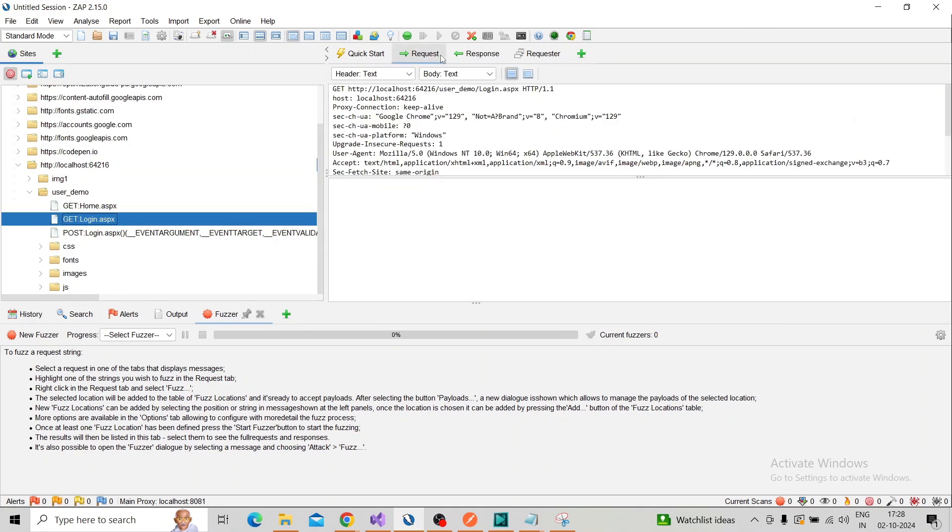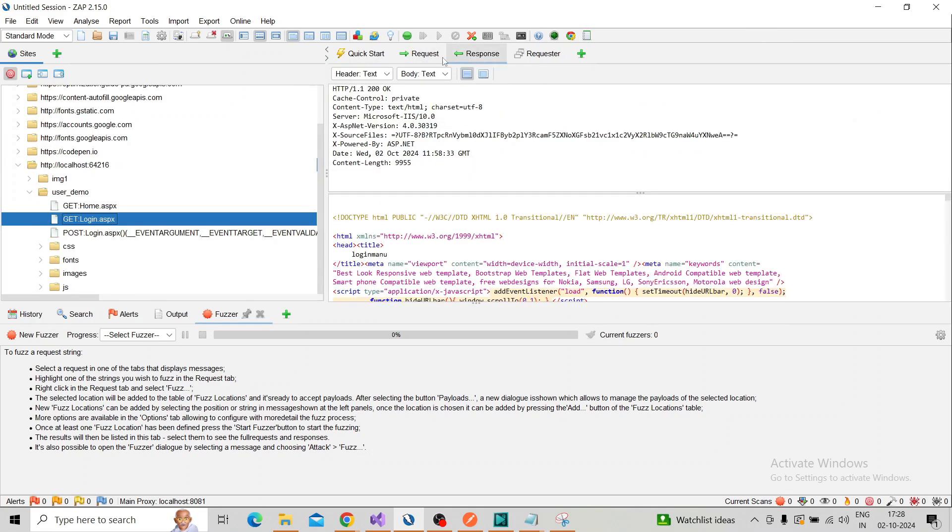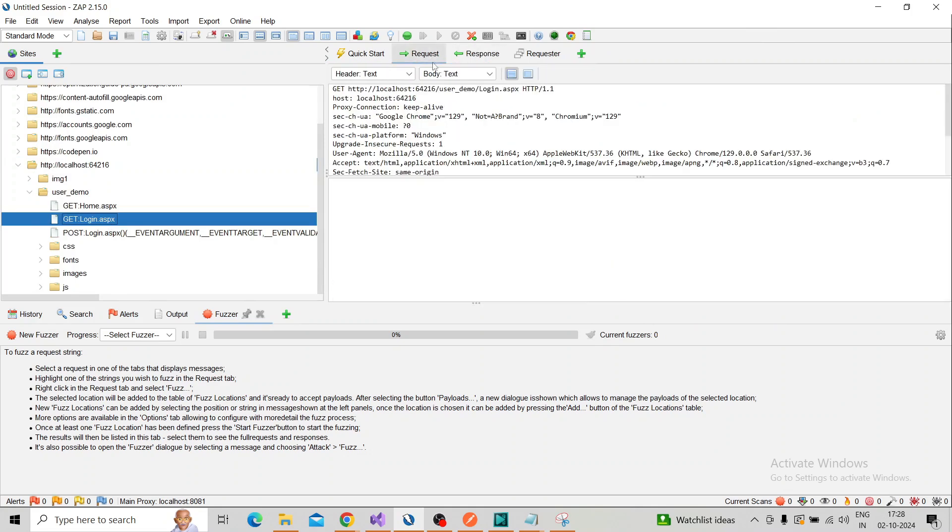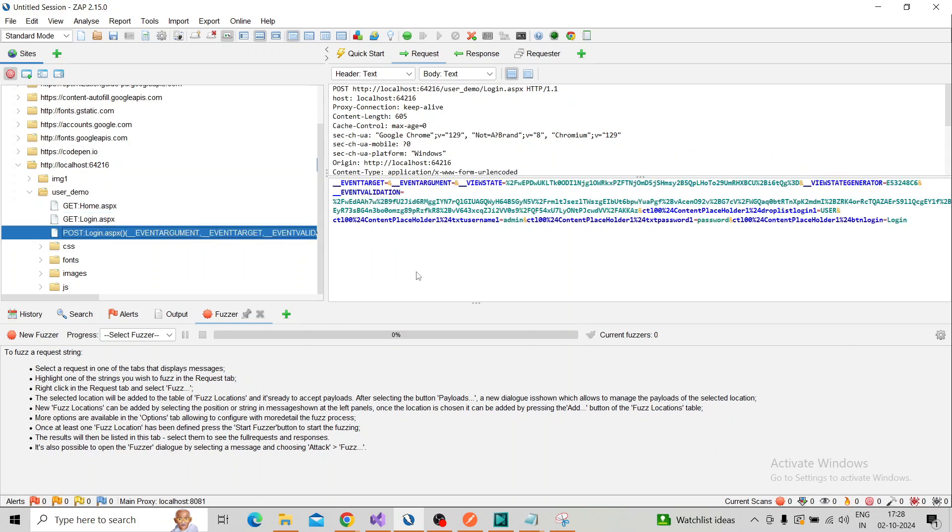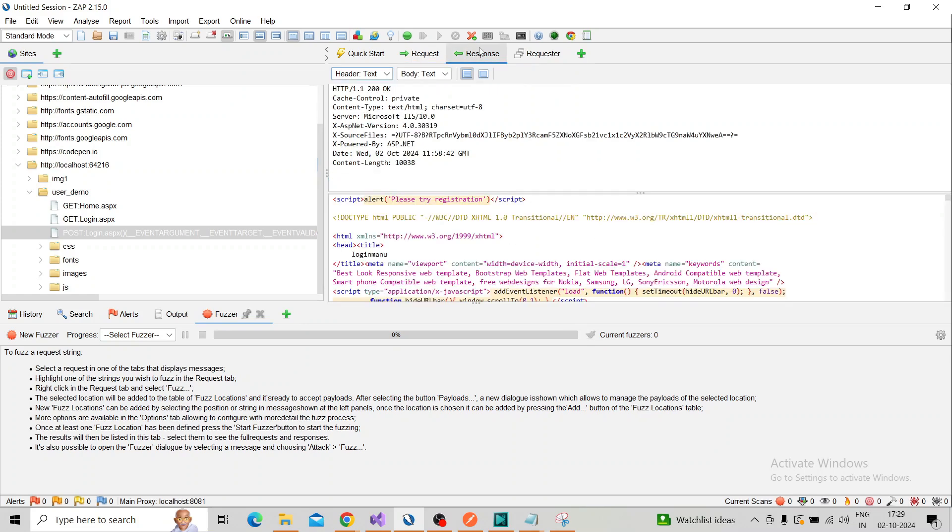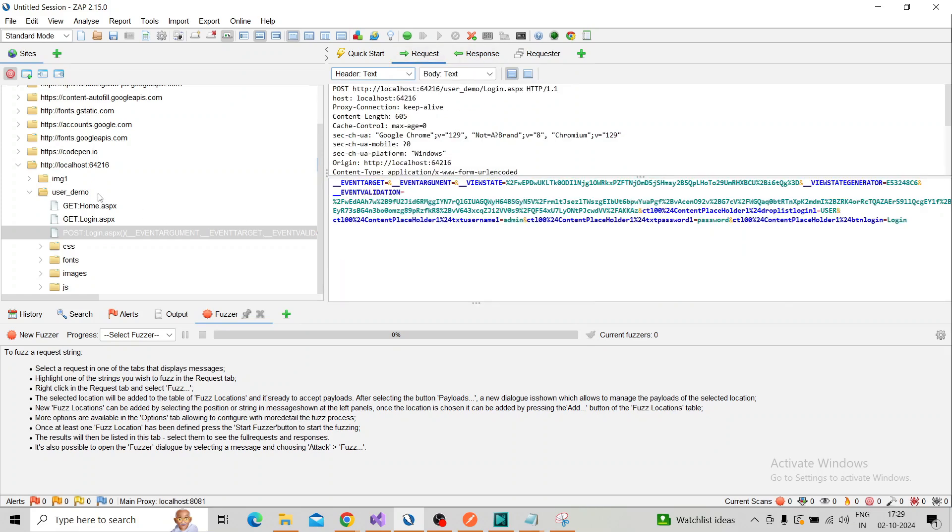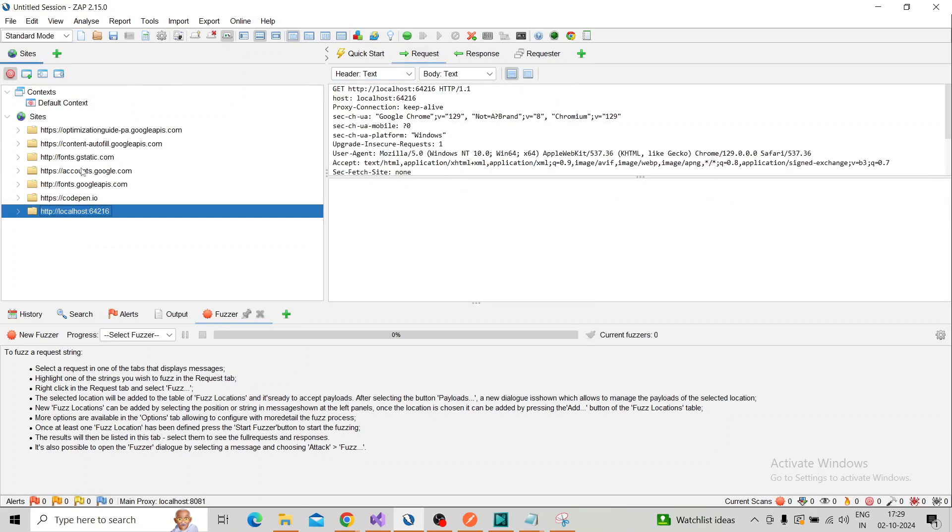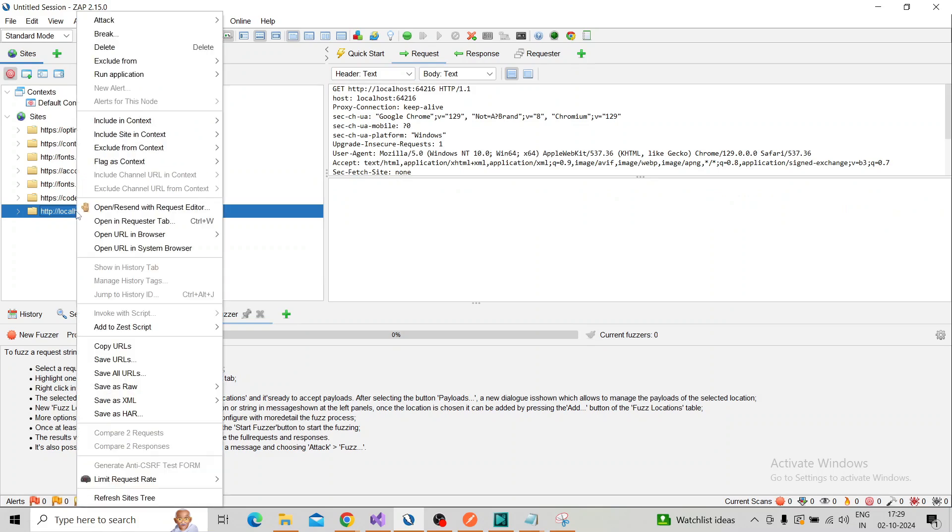Check the response and request. This is the login request—a POST request with the username and password. This is the response. I'm going to add this to the context, so right-click and include it in the default context.